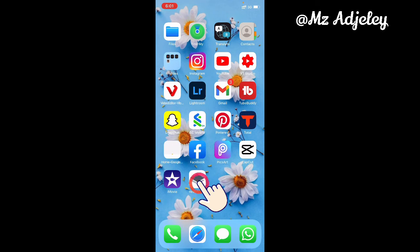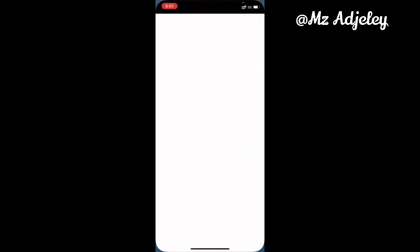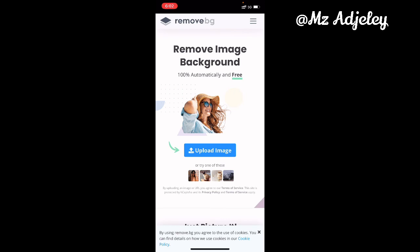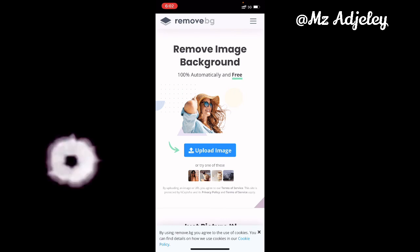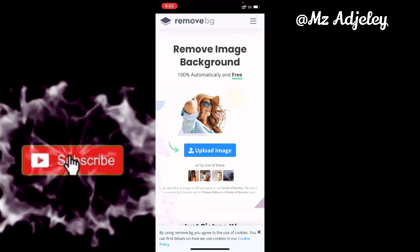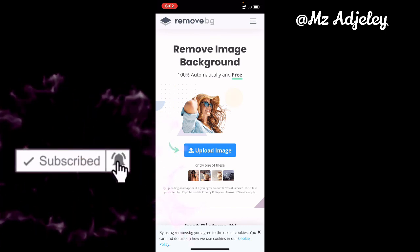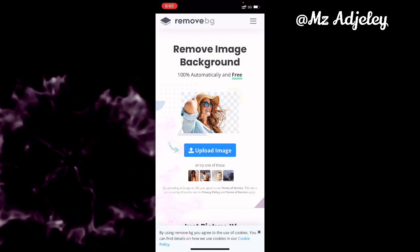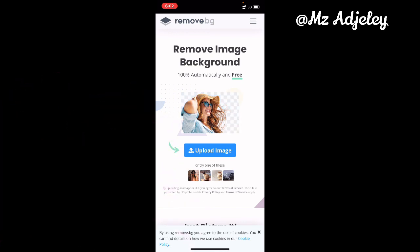This one is automatically added to your home screen, so anytime you want it you can just click on it and it takes you directly to the website. Thank you guys so much for watching. Don't forget to like, comment, and subscribe, and hit the bell notification so you'll be notified any time I upload a new video. I'll see you guys in my next video, bye!